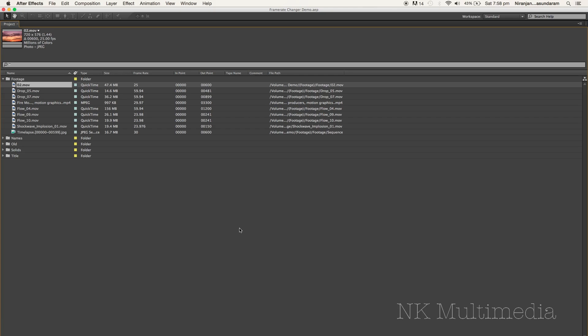Hi there, my name is Nirajan Kalyana Sundaram and I'm here to demonstrate a new script I wrote for After Effects called the Frame Rate Changer.